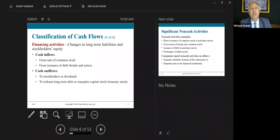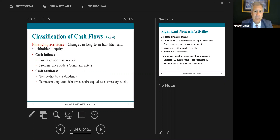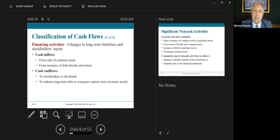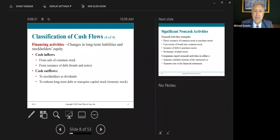Financing activities involve changes in long-term liabilities and stockholders' equity. Cash inflows come from the sale or issuance of common stock — the company received cash — and from the issuance of bonds. Cash outflows include dividends paid to stockholders, redemption of long-term debt, or reacquiring common stock, which is called treasury stock.